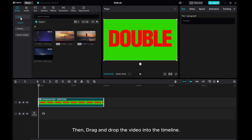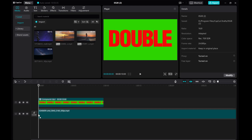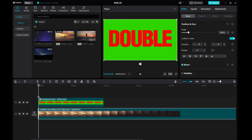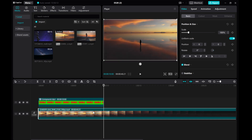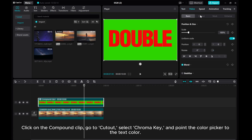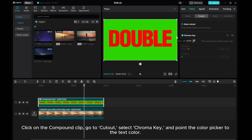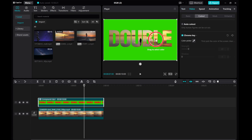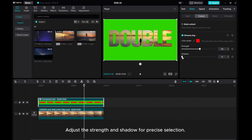Then drag and drop the video into the timeline. Click on the compound clip, go to Cutout, select Chroma Key, and point the color picker to the text color. Adjust the strength and shadow for precise selection.